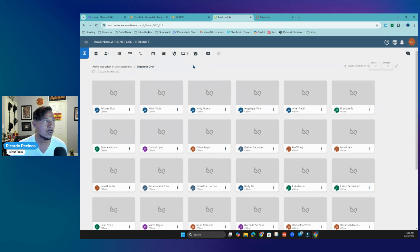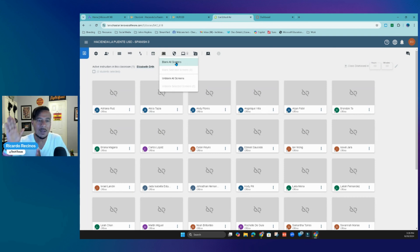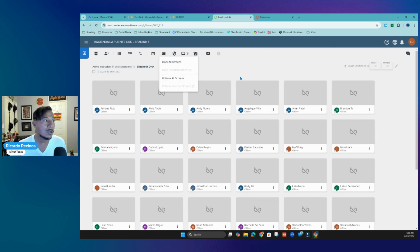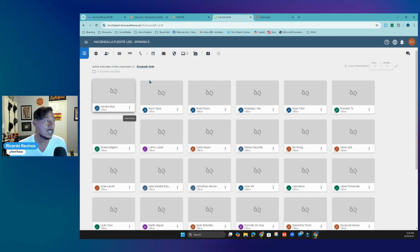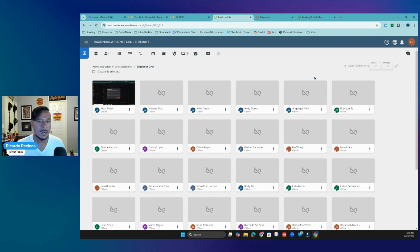You have the ability to blank screens — think about blacking the screens — or unblank all screens. You can also select just one particular student and blank their screen, or exclude them if you want. Let's go ahead and move on to the next feature.